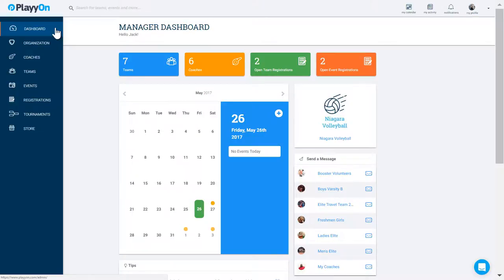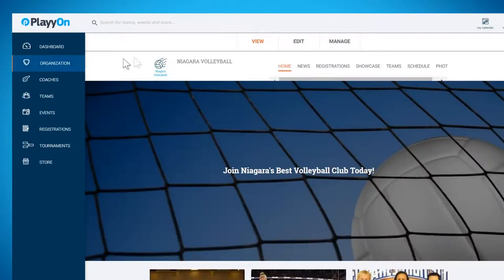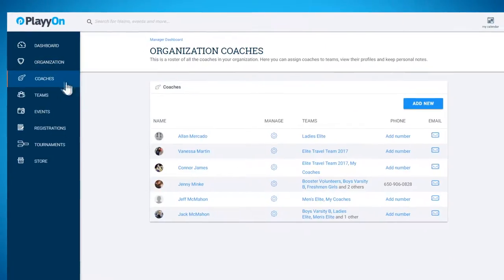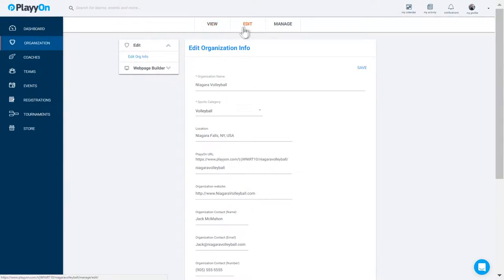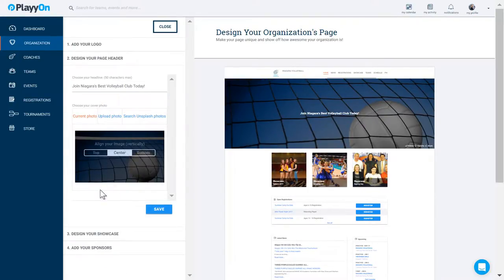PlayOn's administrative dashboard is designed for program managers, administrators, and coaches just like you. Easily add other staff, coaches, or volunteers to help manage your programs. In minutes, you can create a homepage for your organization so that people can find all the details they need regarding programs, news, registrations, photos, teams, and events.